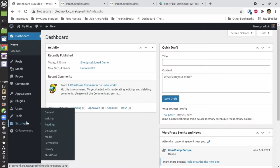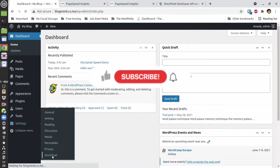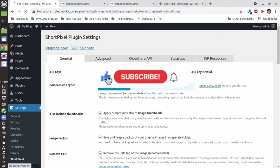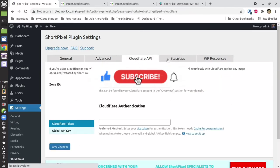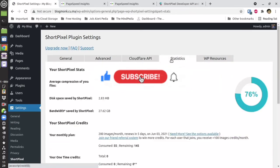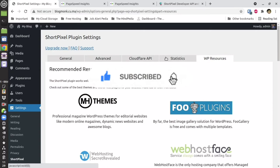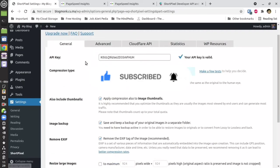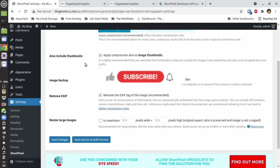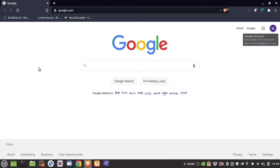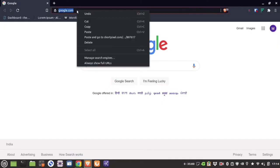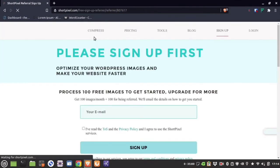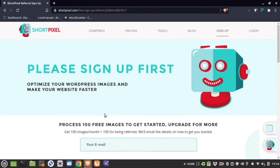Go to Settings, then go to ShortPixel. Here you will have the four tabs: General, Advanced, Cloudflare, API, and Statistics. These are their resource recommendations. I'm going to explain each of them in the next section.